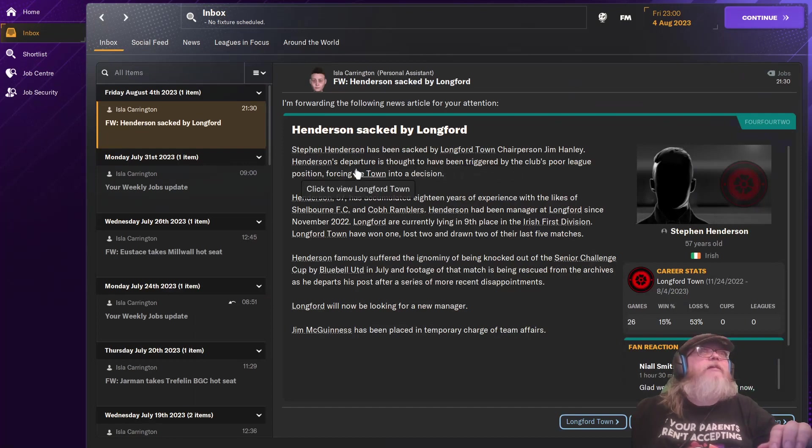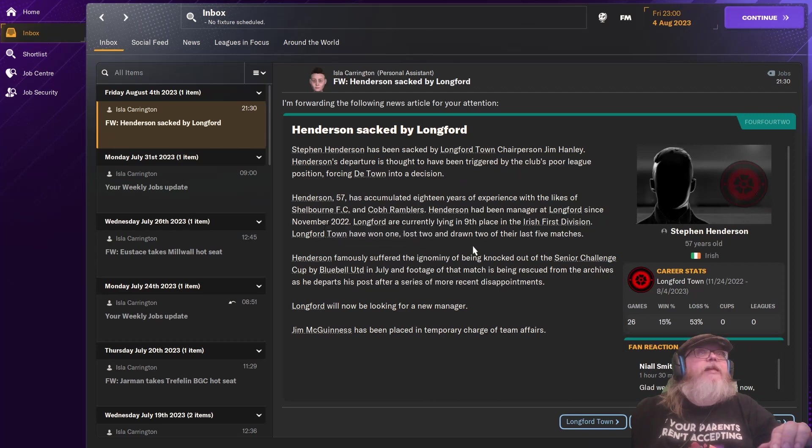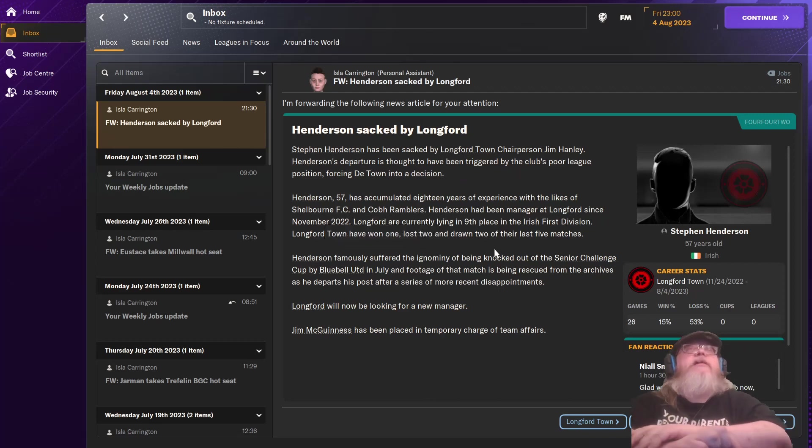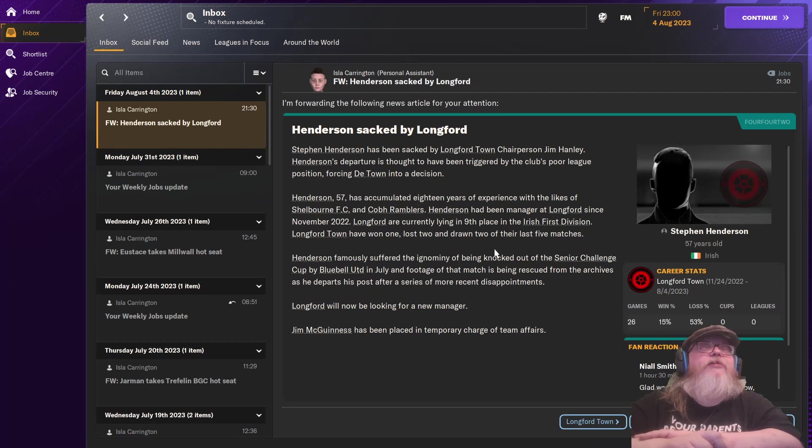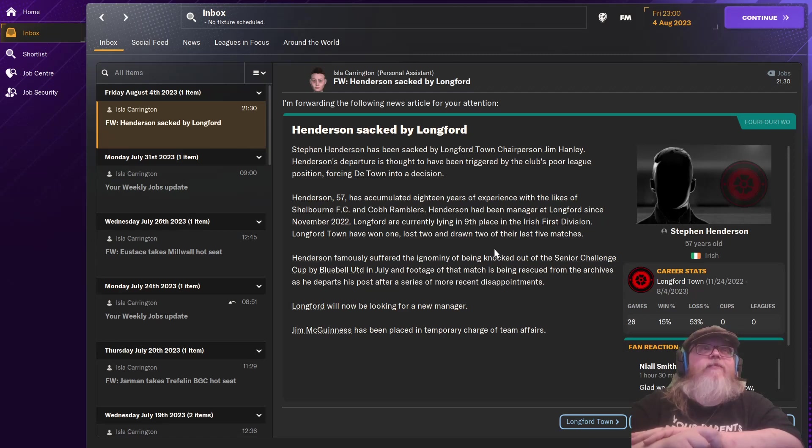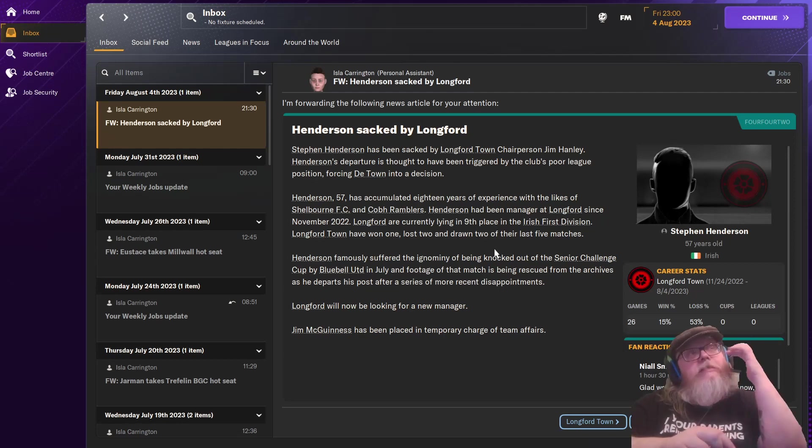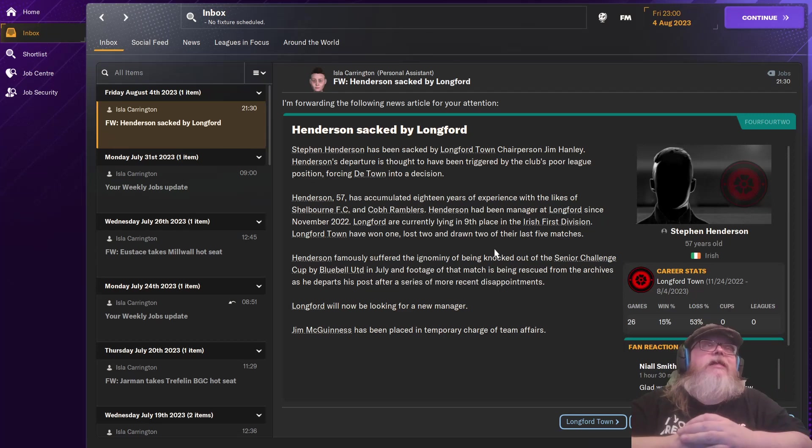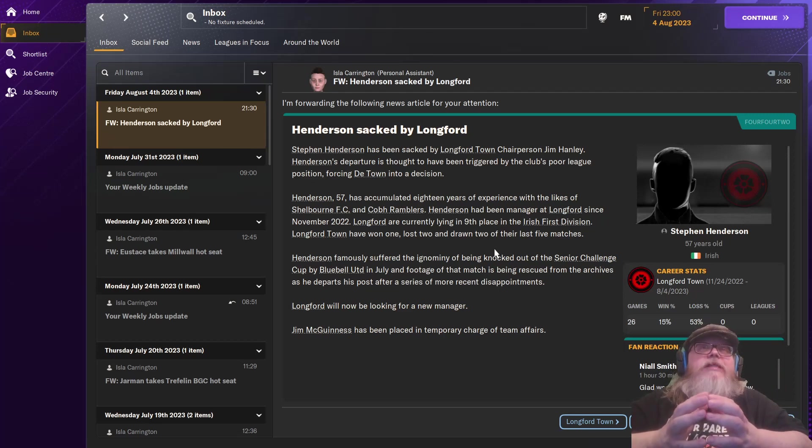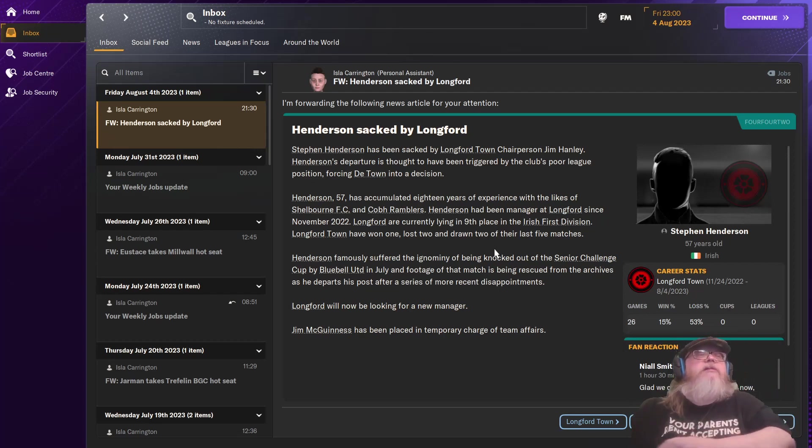Inbox. Stephen Henderson has been sacked by Longford Town. Chairperson Jim Henley. Henderson's departure is thought to have been triggered by the club's poor league position, forcing the town into a decision. Henderson 57 has accumulated 18 years of experience. Henderson famously suffered the ignominy of being knocked out of the Senior Challenge Cup by Bluebell United. Longford will now be looking for a new manager.